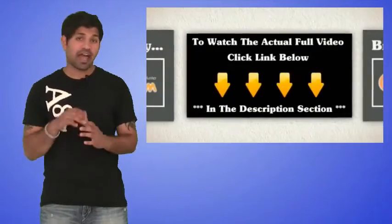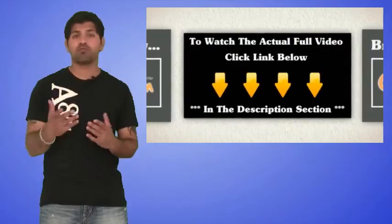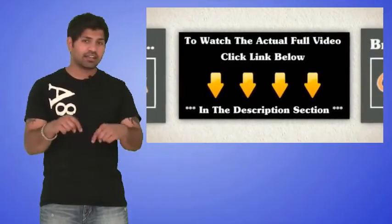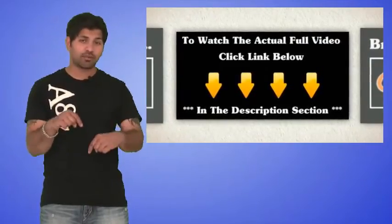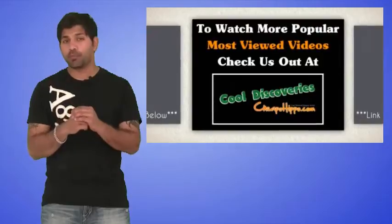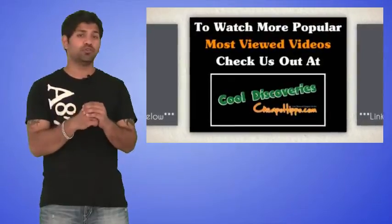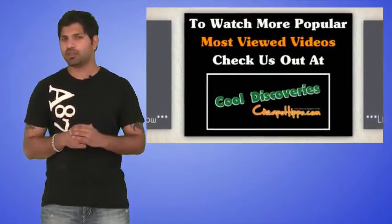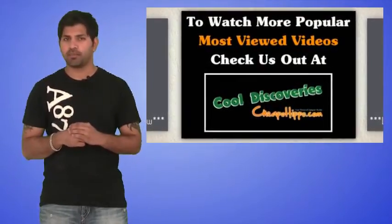To watch the full actual video of what we just talked about, click the link in the description section below. To watch more popular, most viewed videos, be sure to check us out at CheapoHippo.com.